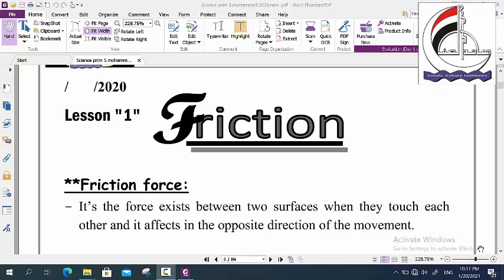Hello everyone, I am Ms. Ali from the Safa Language Institute. This video is for Primary 5, Second Term, which contains 3 units and we have 7 lessons this term. And today we will talk about Unit 1, Lesson 1: Friction.